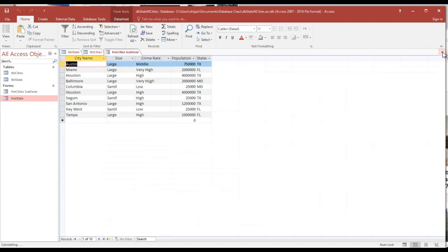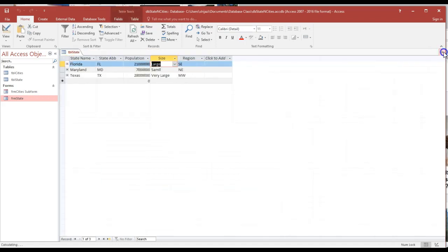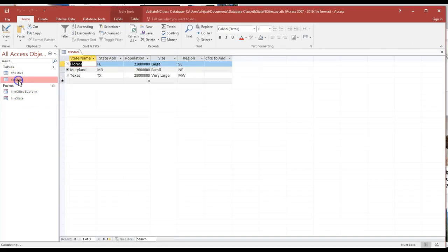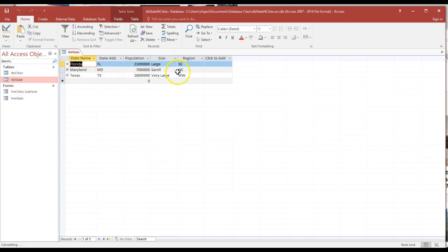We're going to close all the tables. If I examine the tables, let's take a look at the state table. Notice here the word 'small' is misspelled.